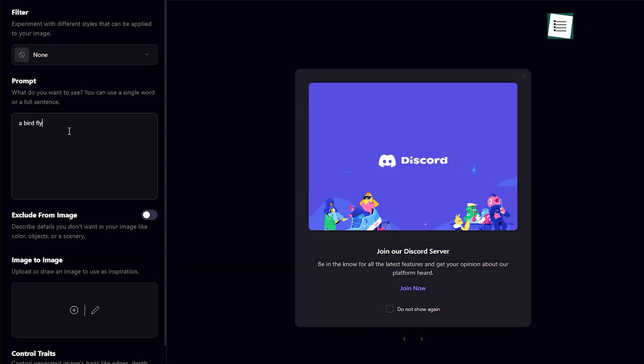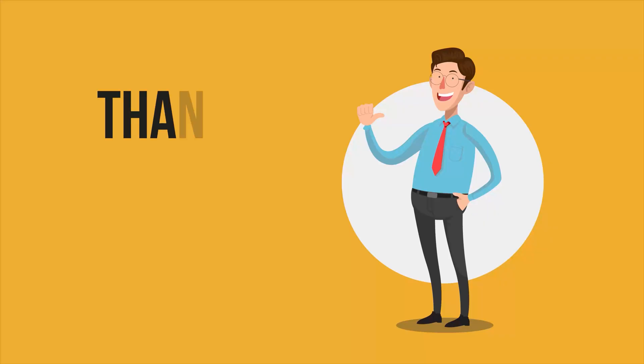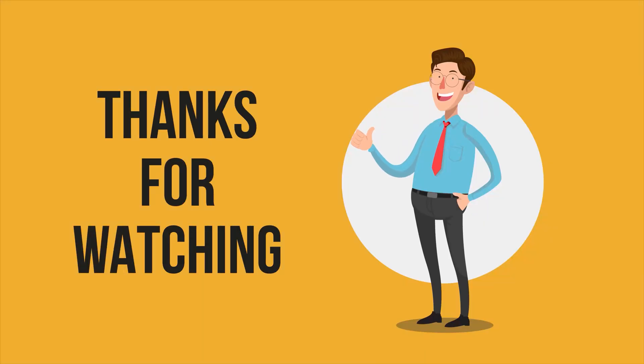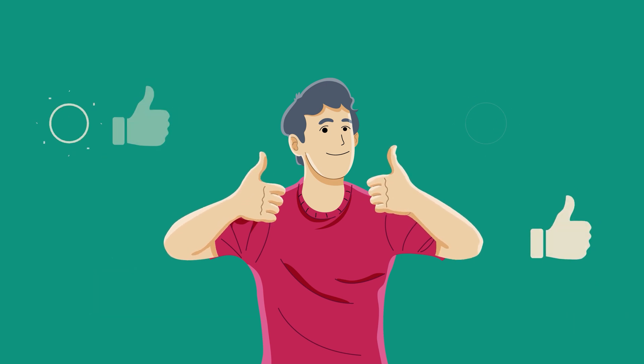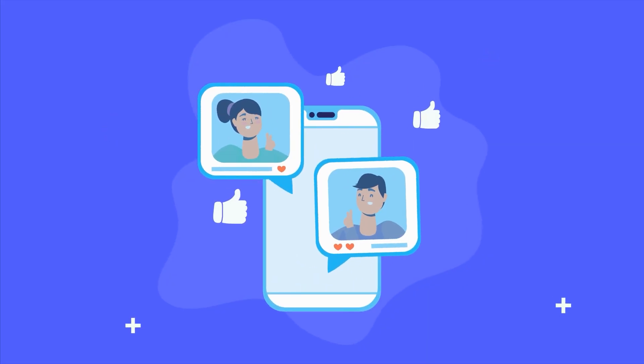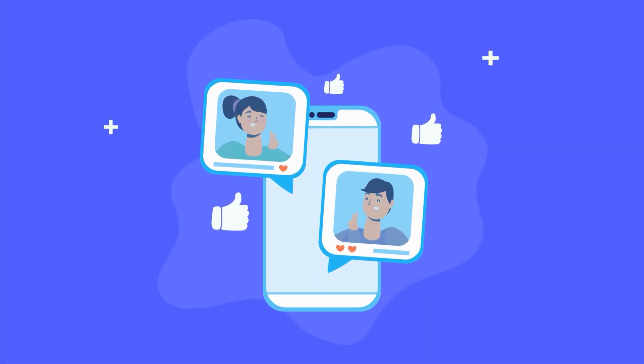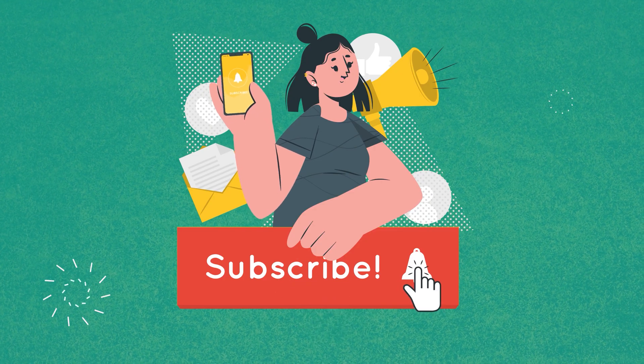So that was all about the seven free mid-journey alternatives for unlimited image generation. If you found this video to be helpful, please give it a thumbs up, share it with your friends and let us know your thoughts in the comment section down below. Subscribe to our channel and hit the bell icon if you want to see more videos like this on your feed.